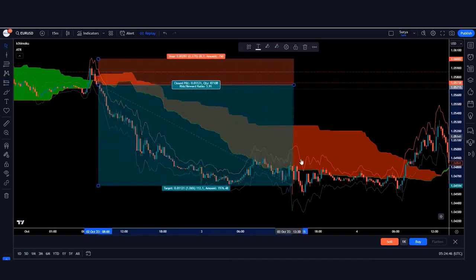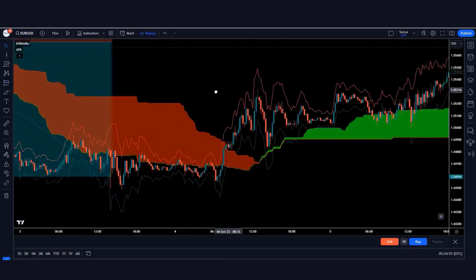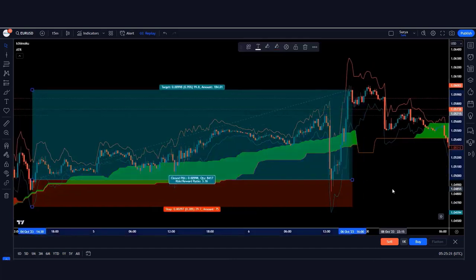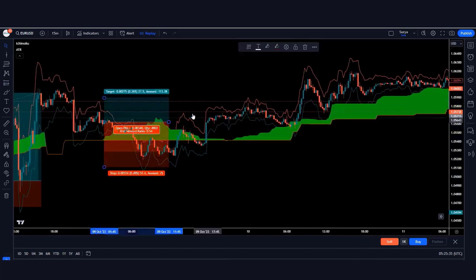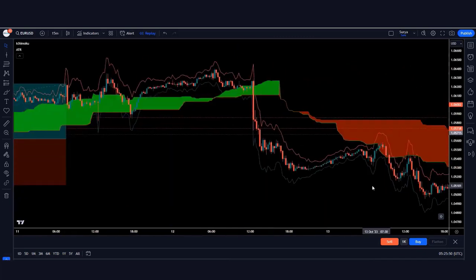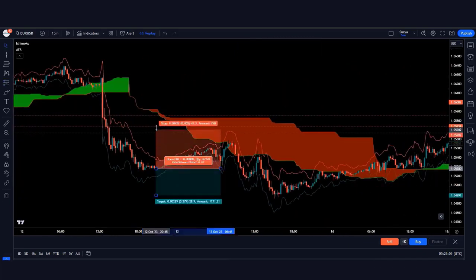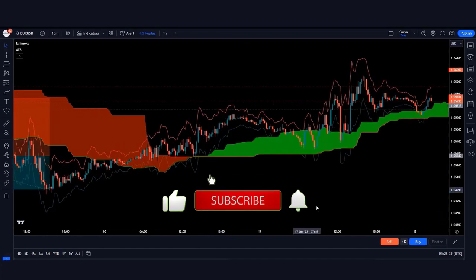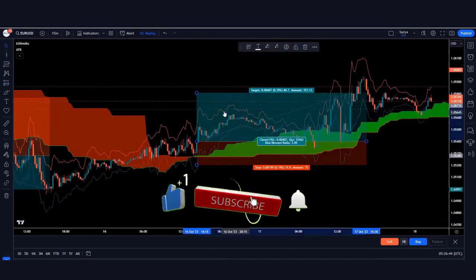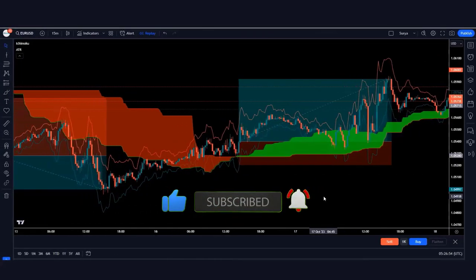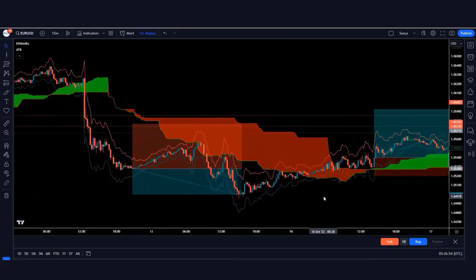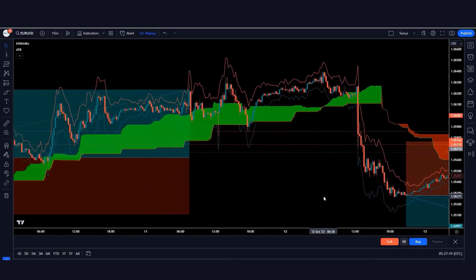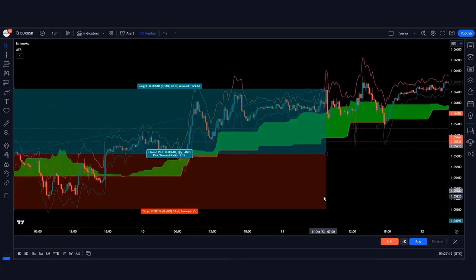Hello friends, welcome to another episode. In this video we are sharing our advanced Ichimoku Cloud trading strategy. Please hit the like button and be sure to hit the notification bell so you know right when new content is released. Let's dive right into it, friends.